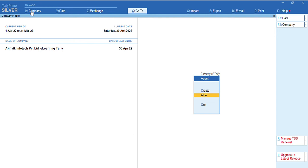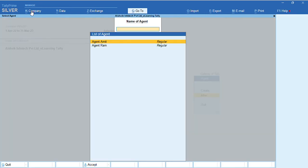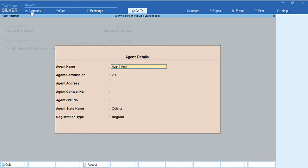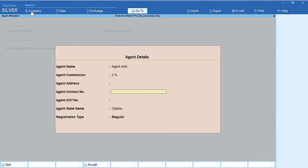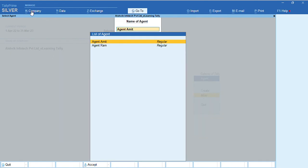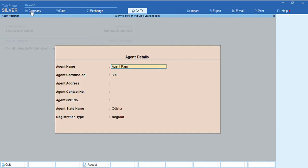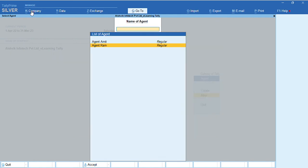So, I am going to alter option. Agent Amit and agent Ram. Agent Amit, that is 2% commission. And agent Ram, we mentioned 3% commission.